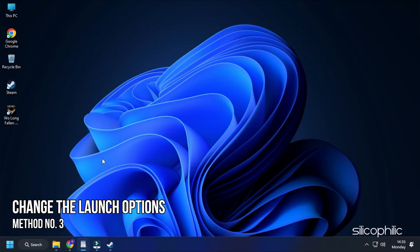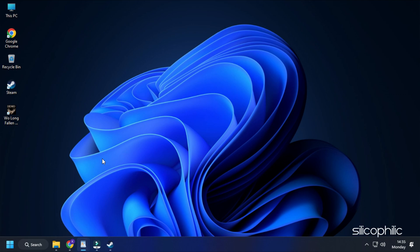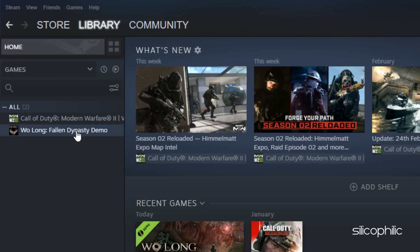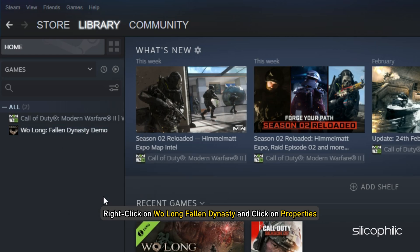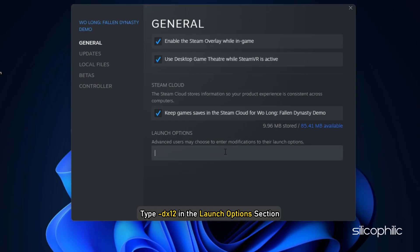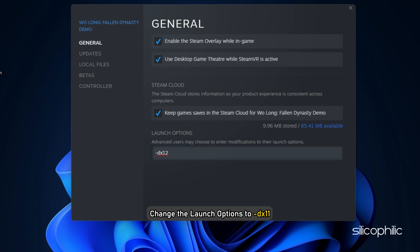Method 3: The next thing you can do is change the launch options from Steam. Right click on Wolong Fallen Dynasty and click on Properties. Now type hyphen dx12 in the Launch Options section. Run the game and see if the issue persists. If this doesn't work, change the launch options to hyphen dx11 and run the game.